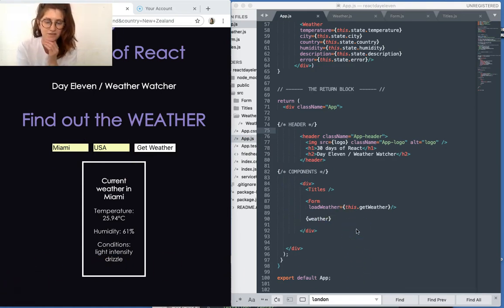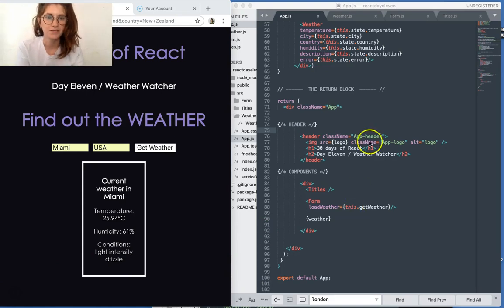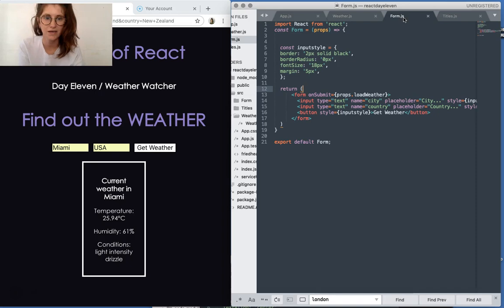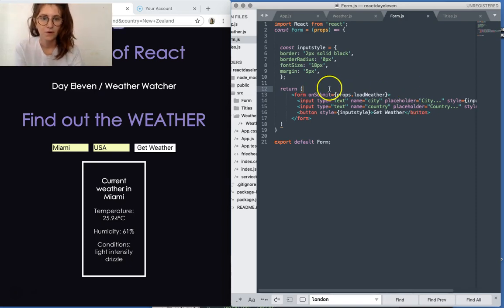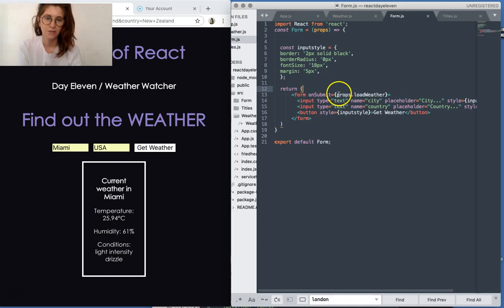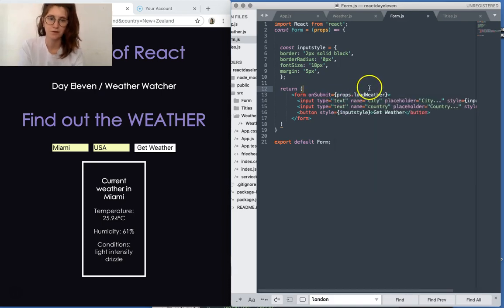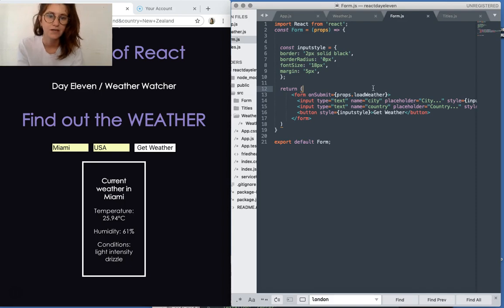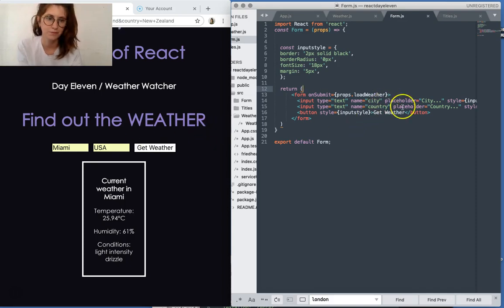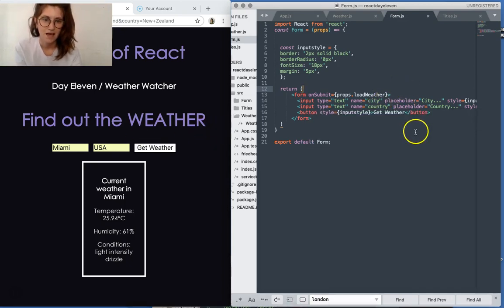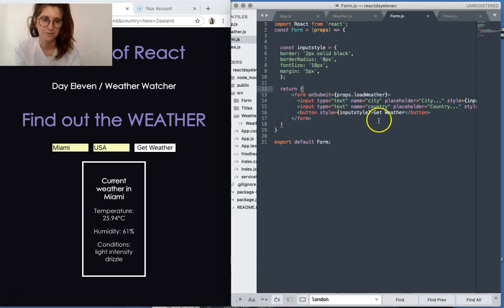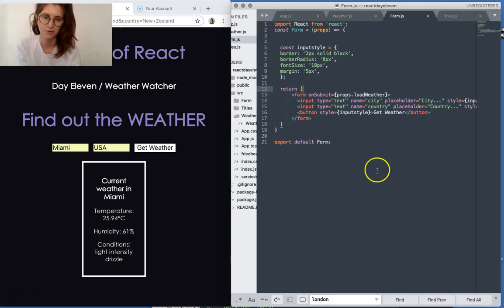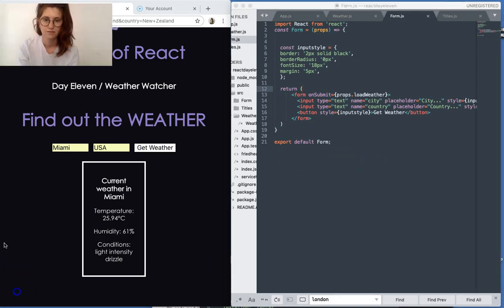I think the most interesting of all these components is probably form, so let's jump over and have a look at it. What we've got is on submit where it passes the props load weather, which is a reference to an event handler we'll look at in a moment which actually does an API call. And then we've got a few inputs with placeholders and we've got a button which is just to get the weather which you click when you want to make your call.